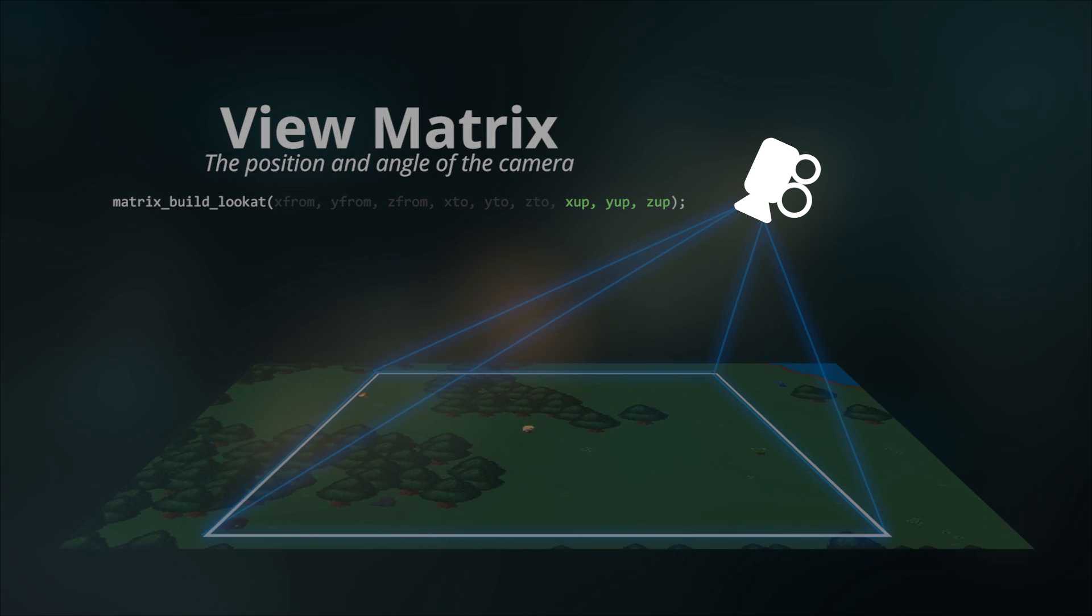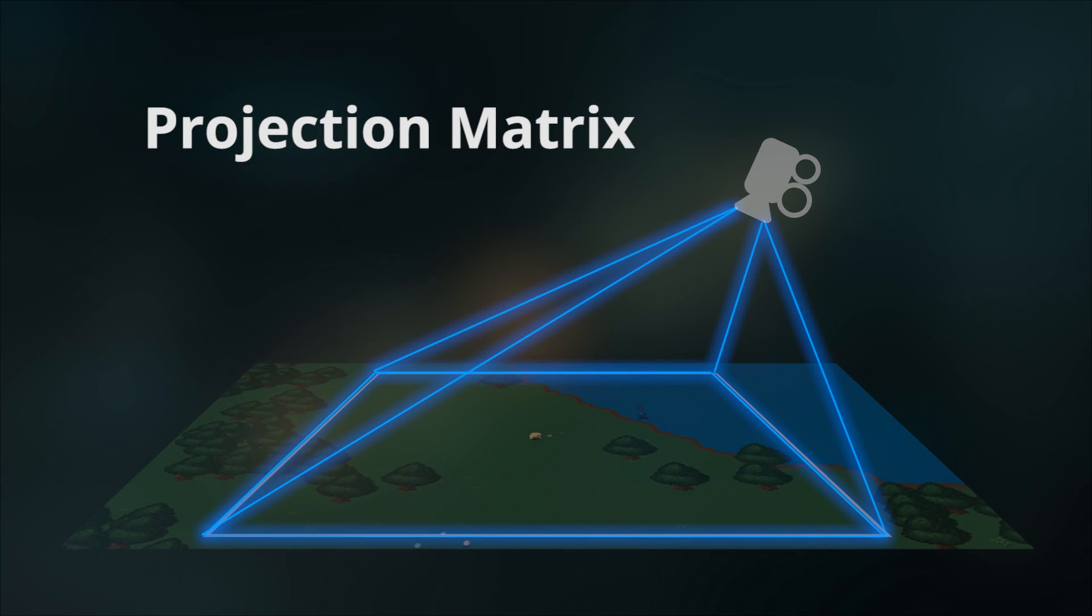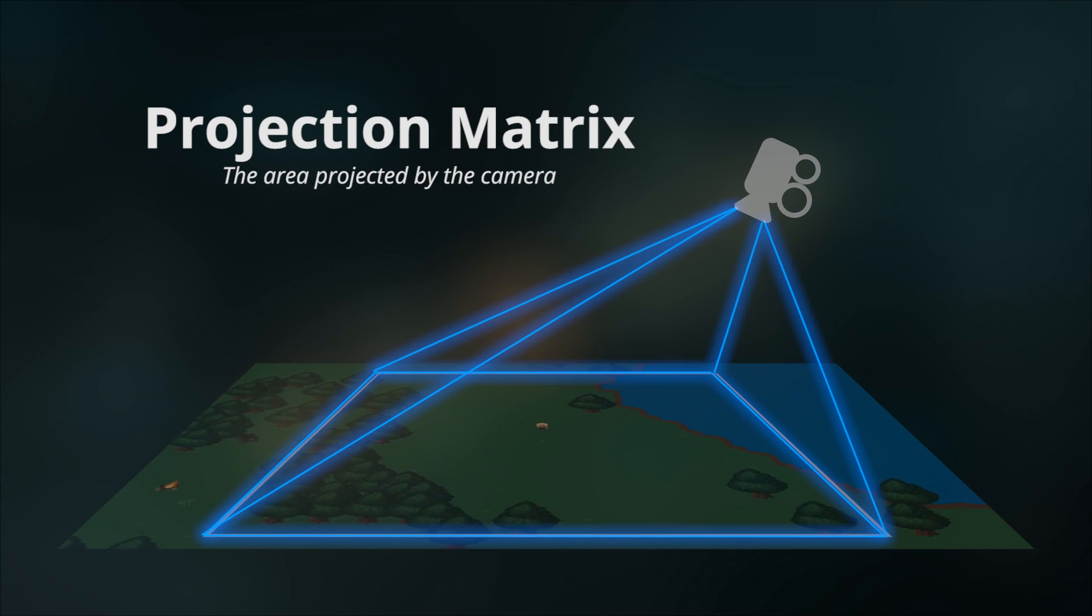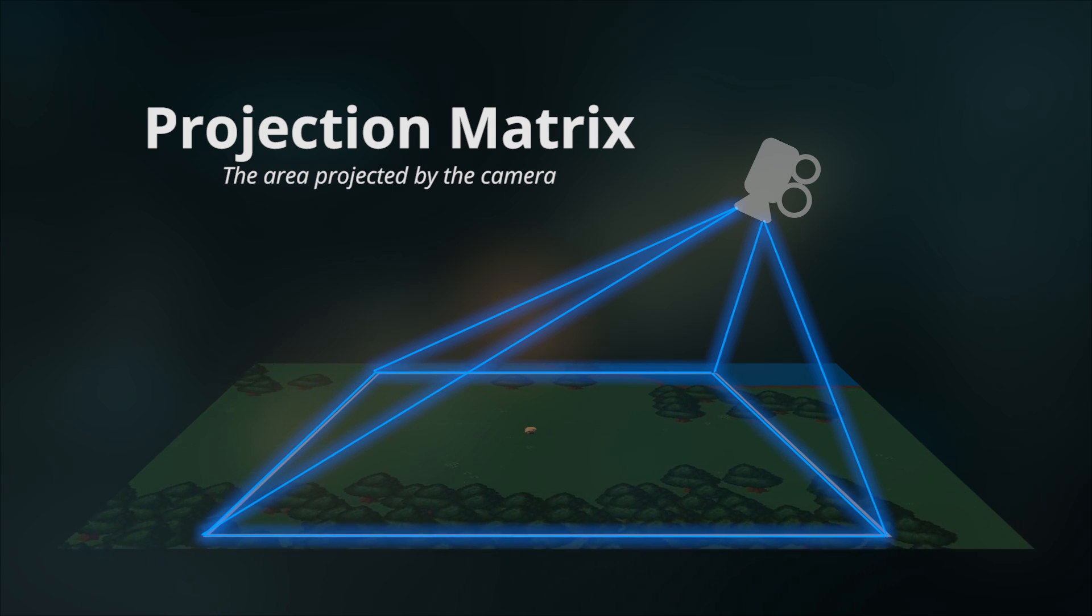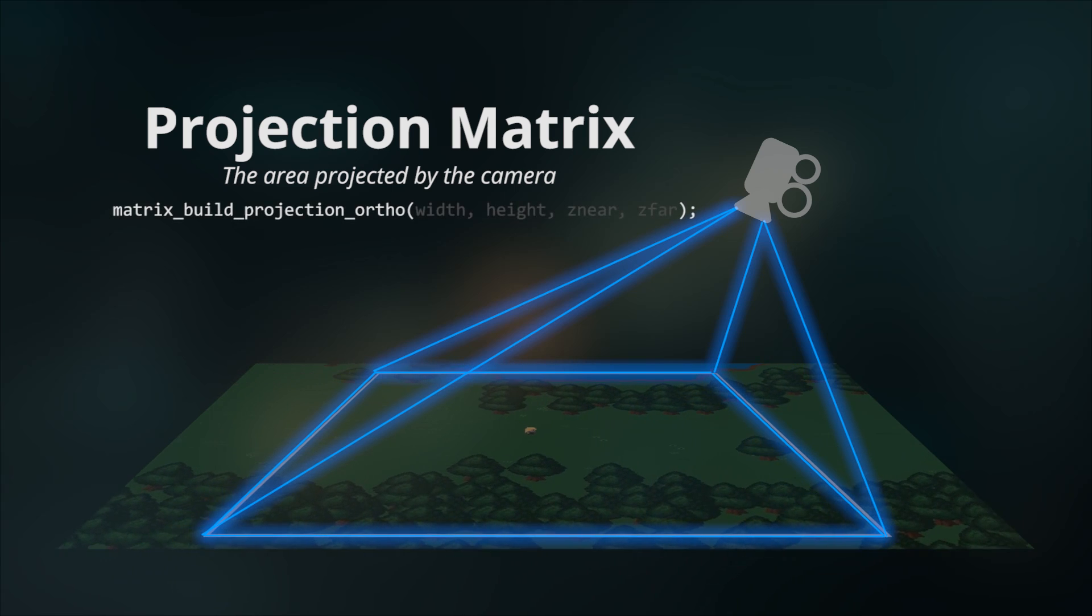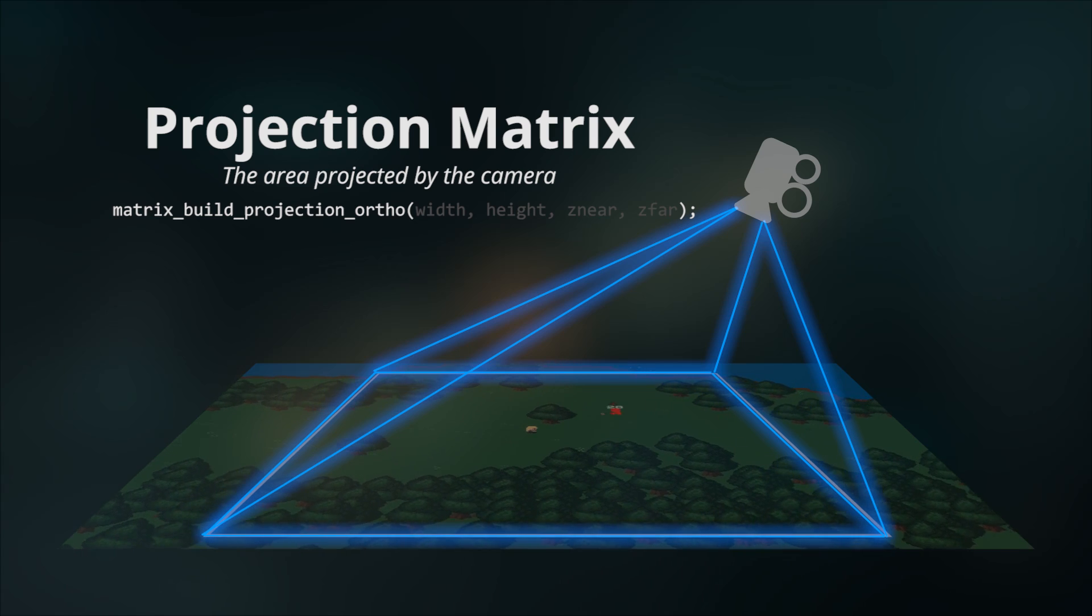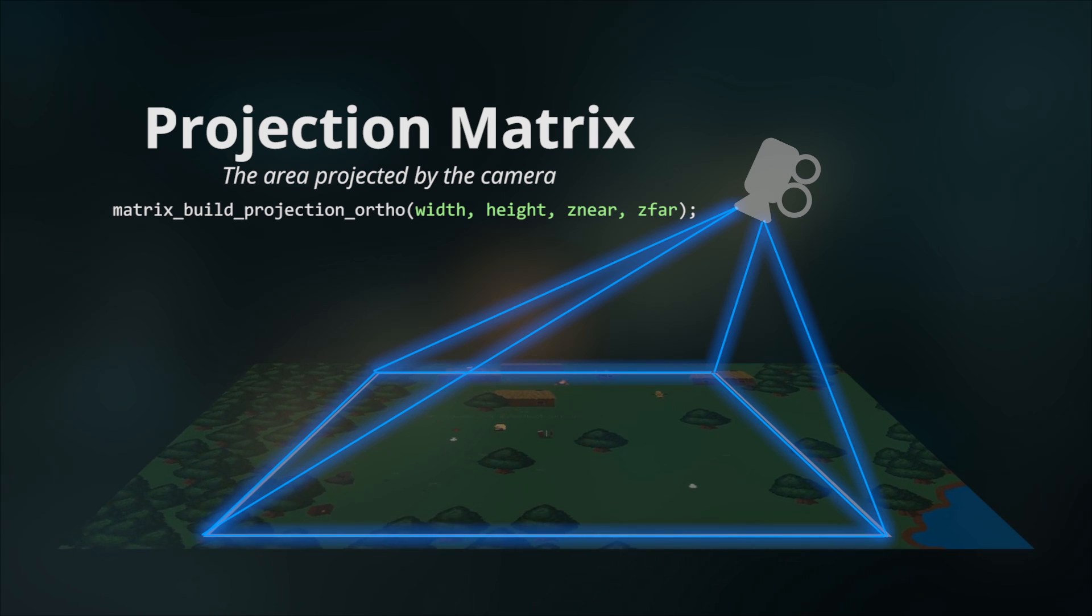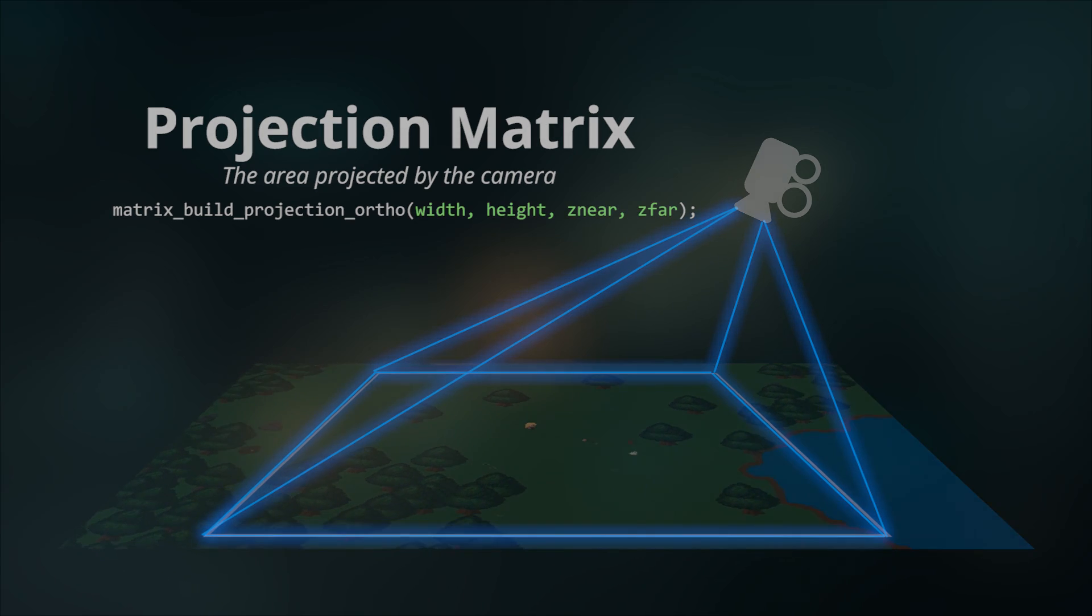The second matrix is what's called the projection matrix, which is in a way like defining the lens of your camera. You're determining the perspective, the width, and the height, and how far the camera can actually see. The default for a 2D game is to create an orthographic projection matrix using matrix_build_projection_ortho. It's a pretty long function name, but you don't need to worry too much. All you need to do is provide it with the width, height, minimum distance, and maximum distance that you want the camera to actually render.